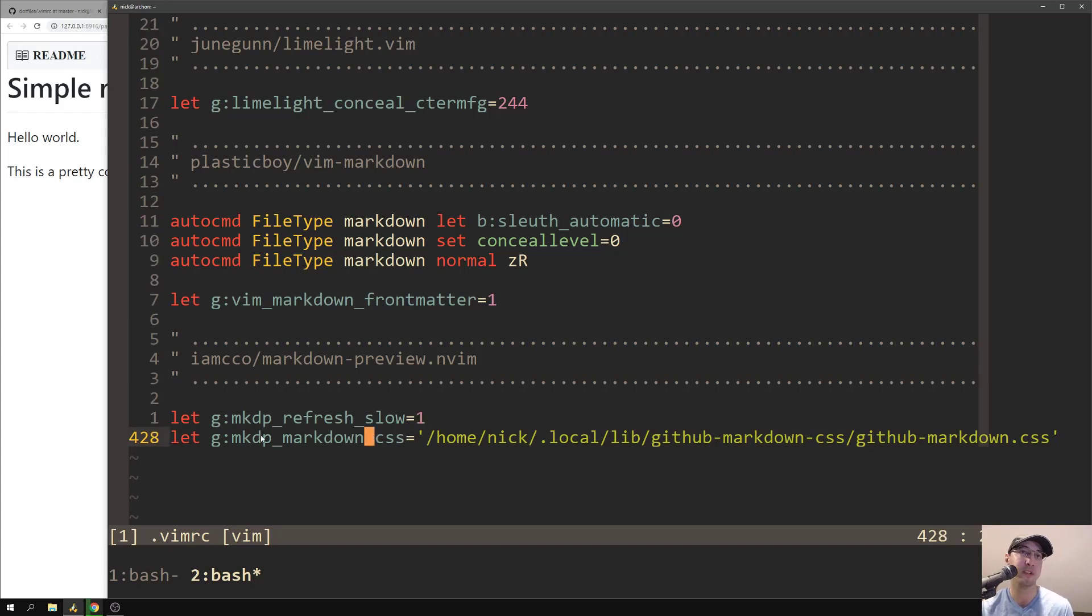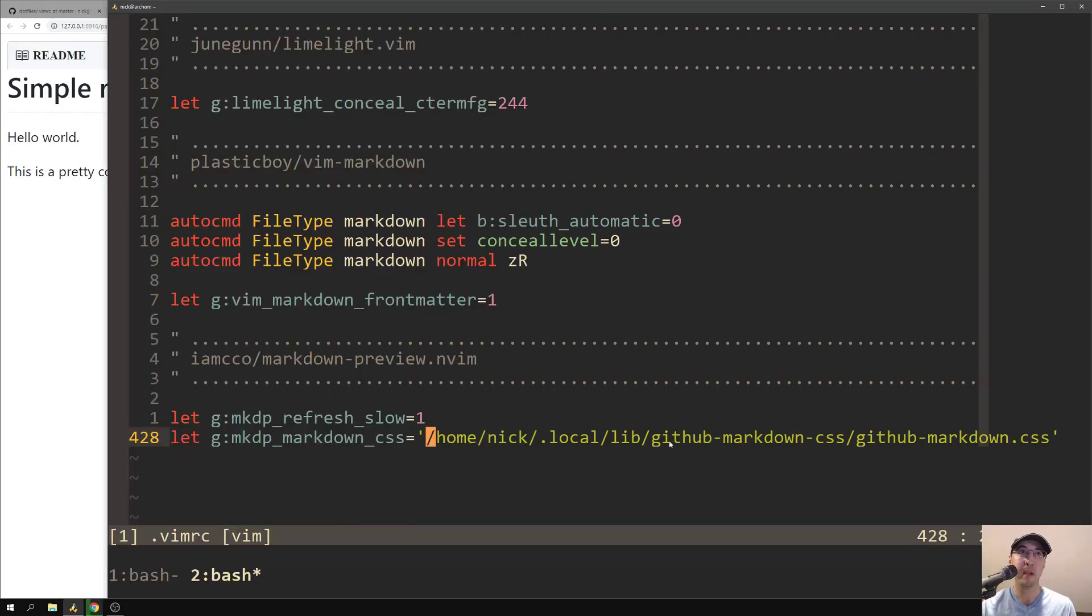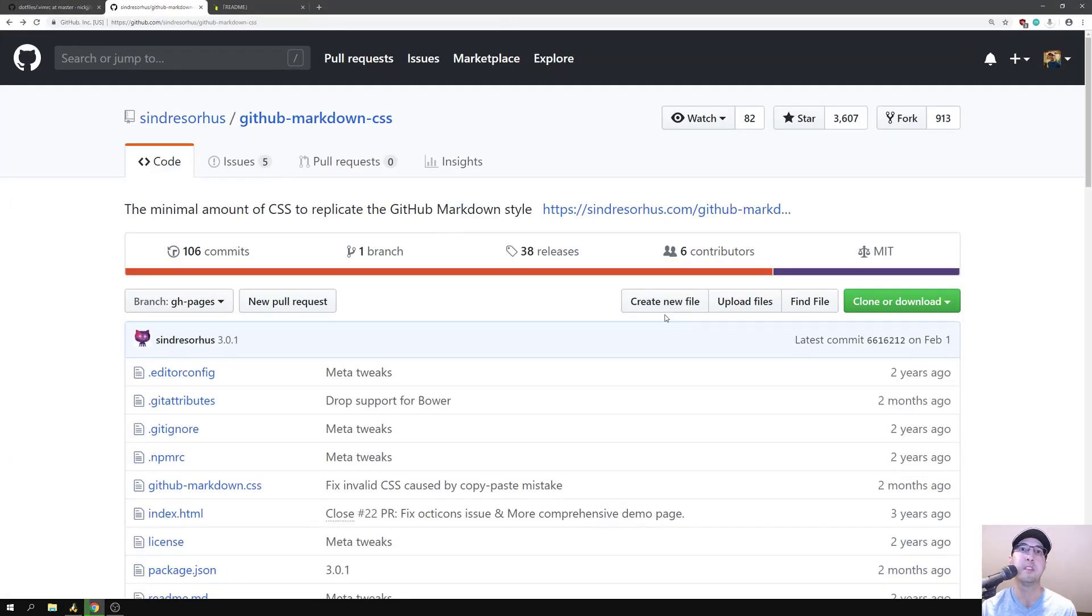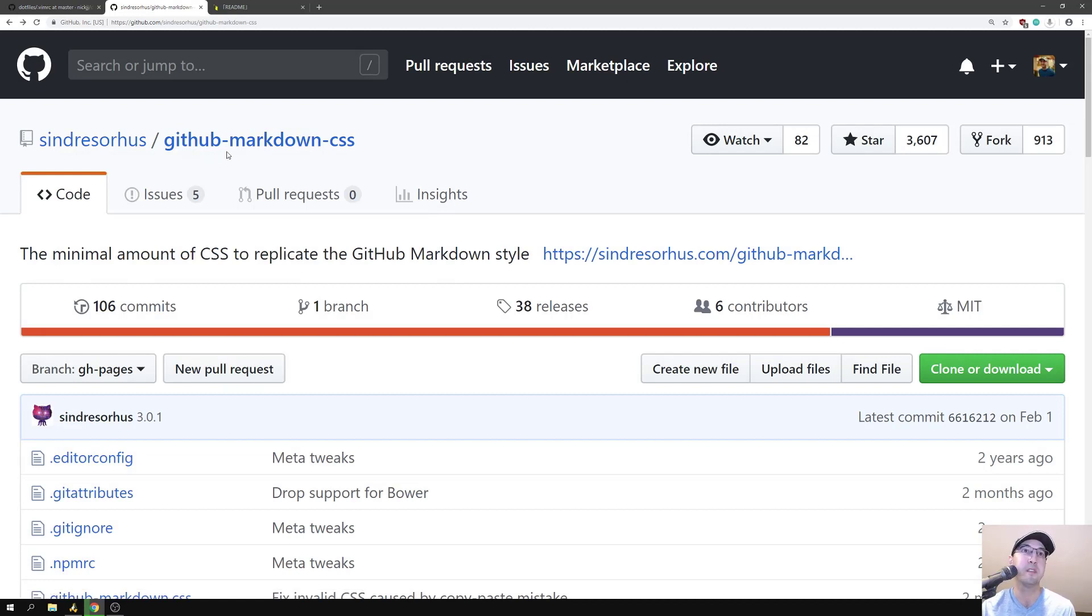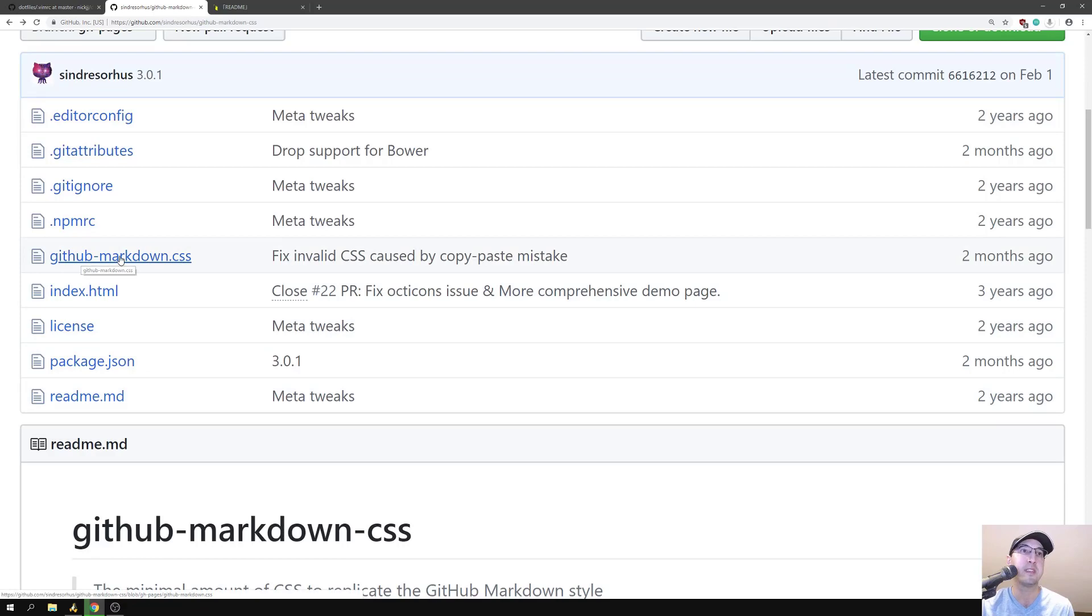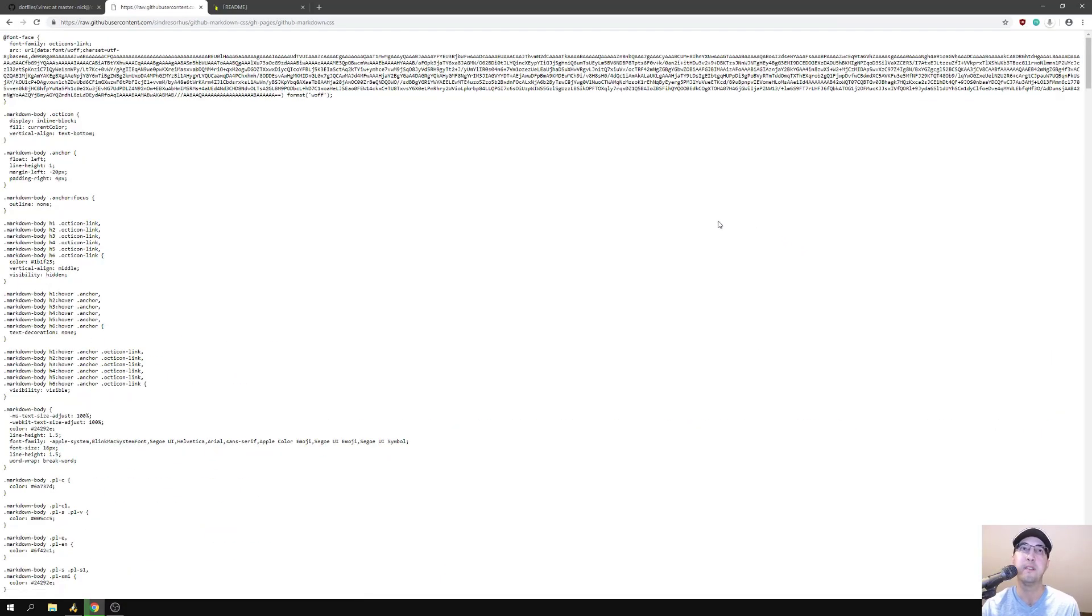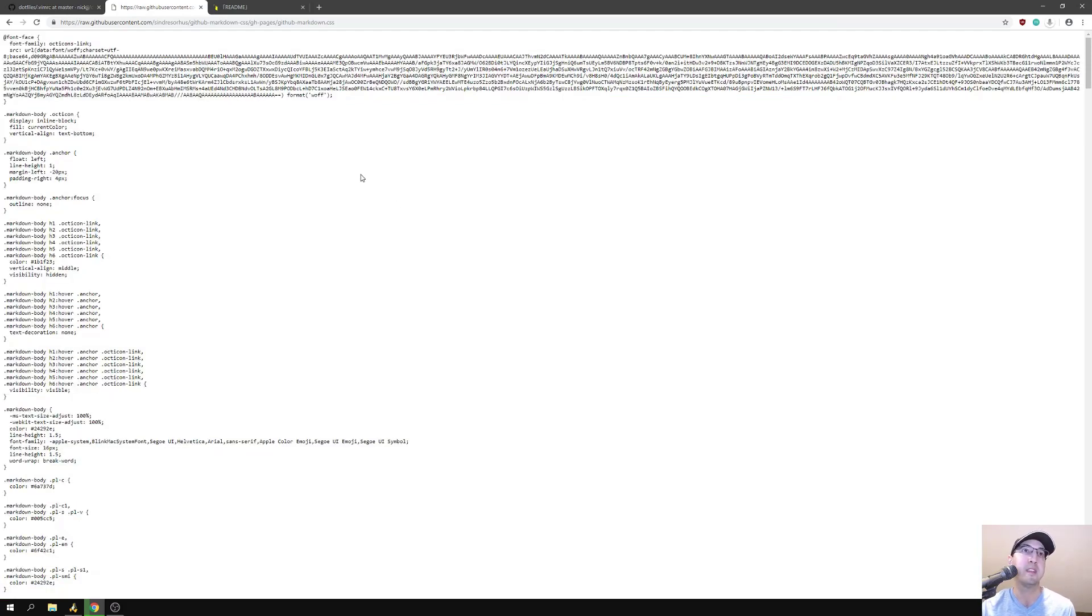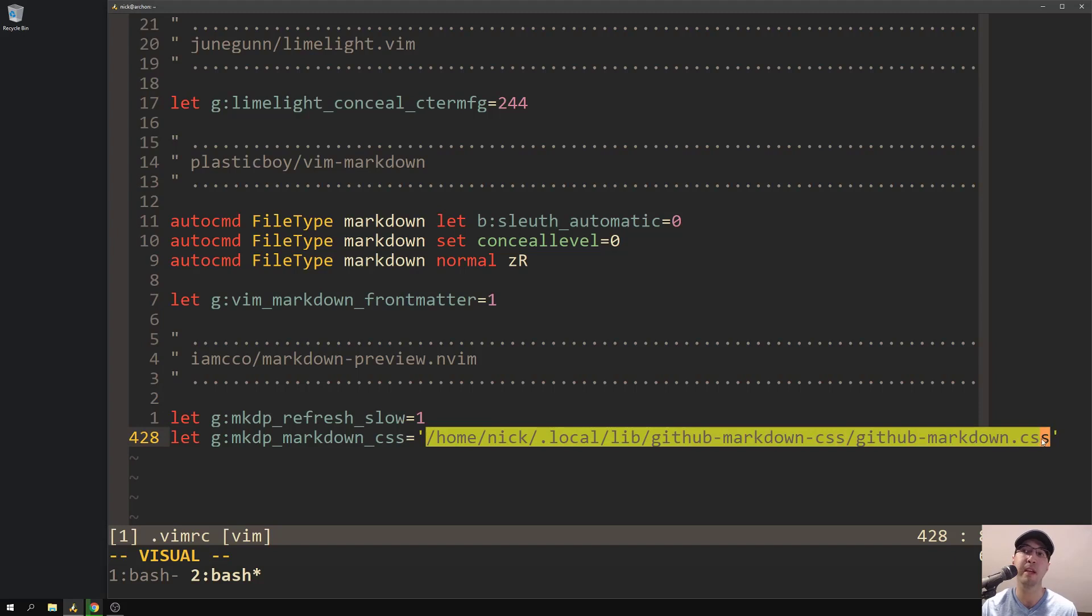The really important one is this one down here, the Markdown CSS. This is where you can choose to put in a custom CSS file of your choosing, and that's going to dictate what this looks like. So if you're writing Markdown for like, I don't know, your custom website or whatever, and you just want to sample it, you can easily drop in your own CSS file. Now, where did I get this CSS file from? I got it from this repo here. Let me just make that full screen. There we go. So if we go to this guy's GitHub repo, and I will leave a link in description, he has this minimal setup to get, well, the minimal amount of CSS to replicate the GitHub Markdown style.